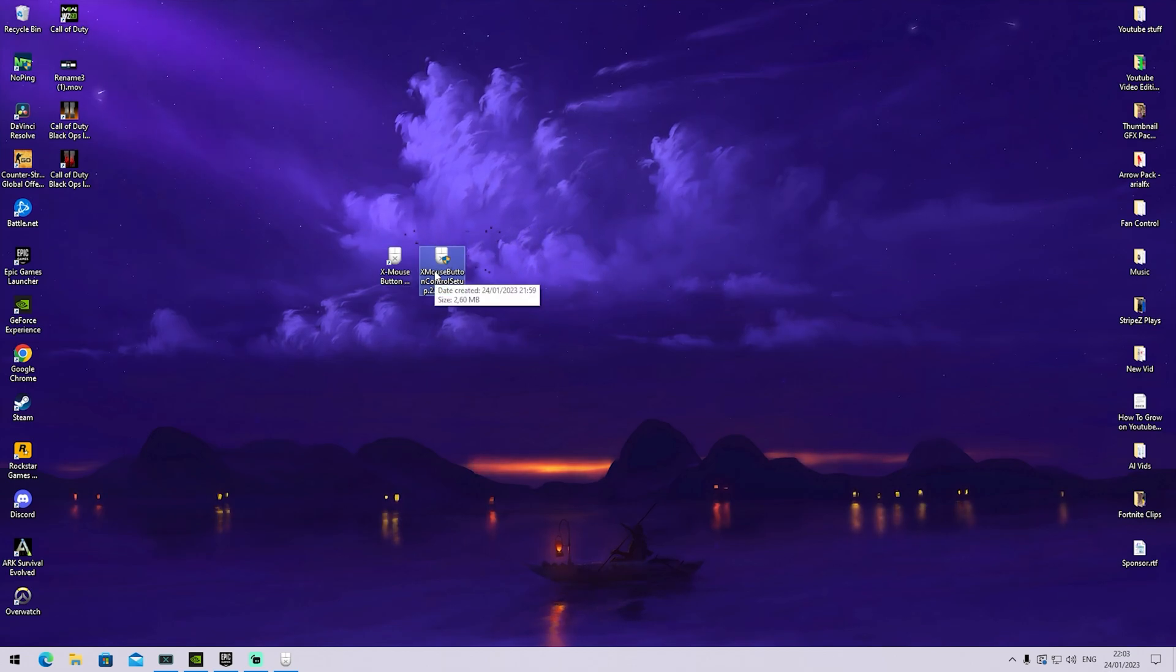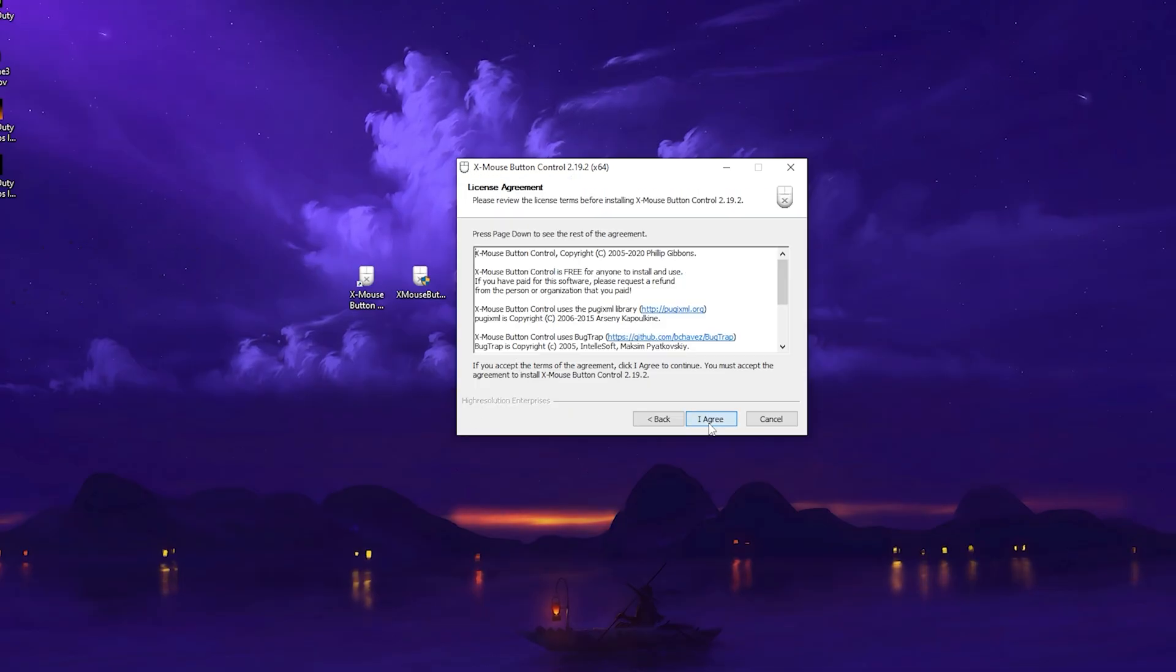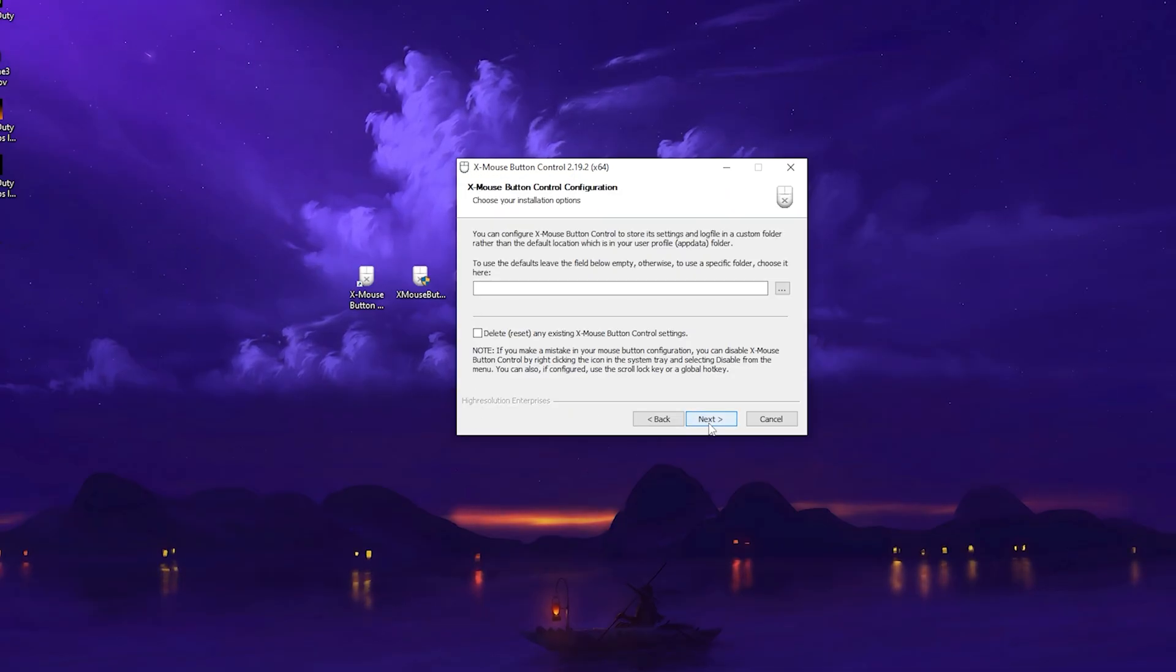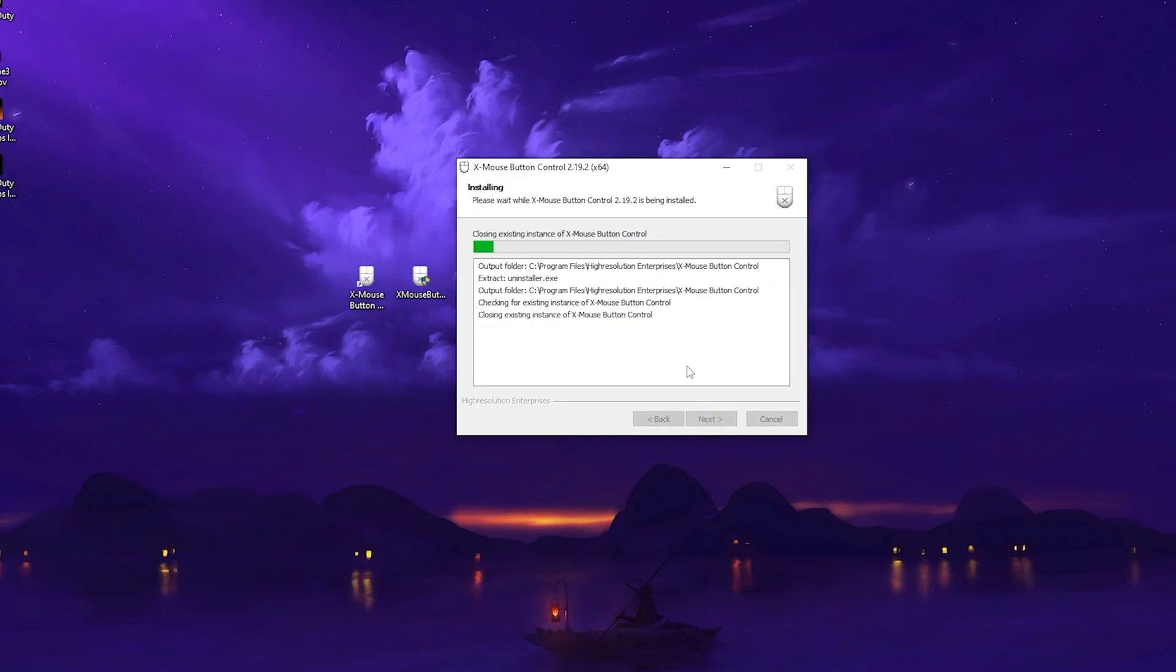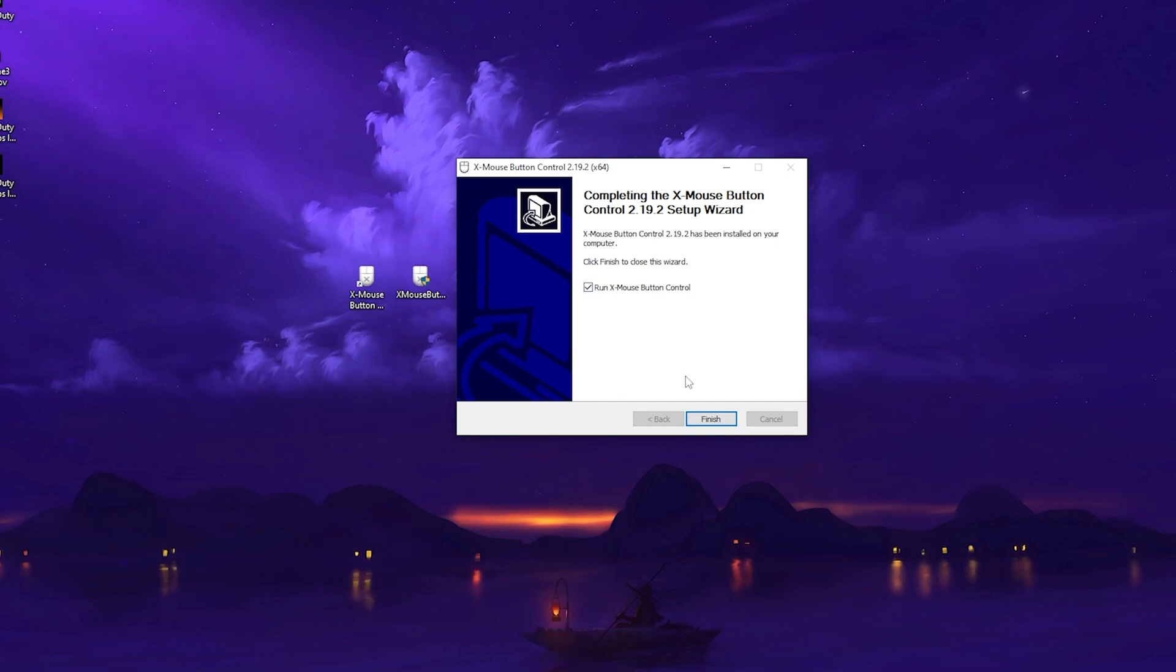Once you get it on your PC, go through the installation process. It's going to look exactly like this. Click Next, Agree, and just put it on your PC. It's going to get installed. Once you get it here, click on Run X-Mouse Button Control.